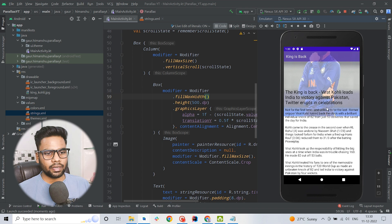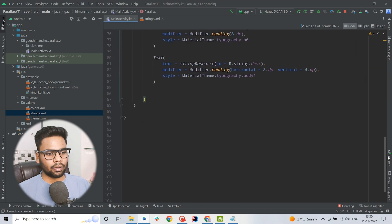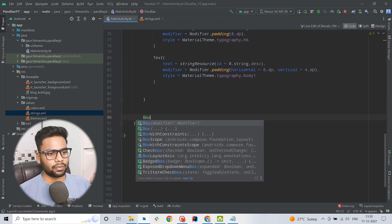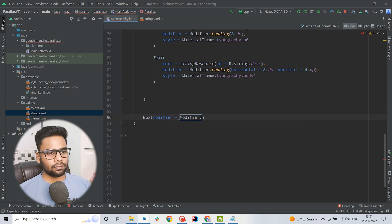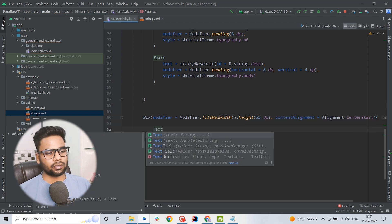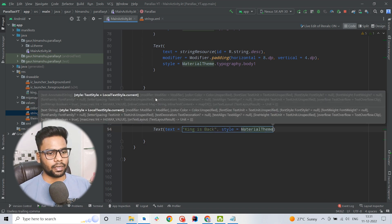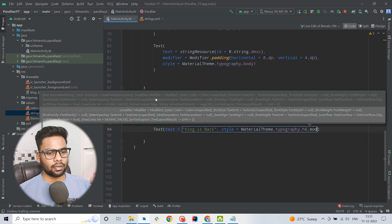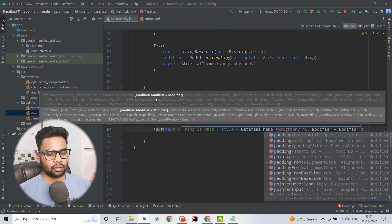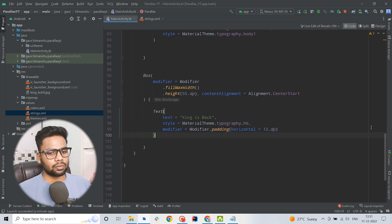Now we need to create the header as well. Within our parent Box I am going to create one more Box with modifier fillMaxWidth and a height of 55dp, with content alignment set to center start. Within this Box I am going to create a Text saying "King is back" with style MaterialTheme.typography.h6, and using modifier to provide a horizontal padding of 12dp. We also want the fading behavior on this header too.